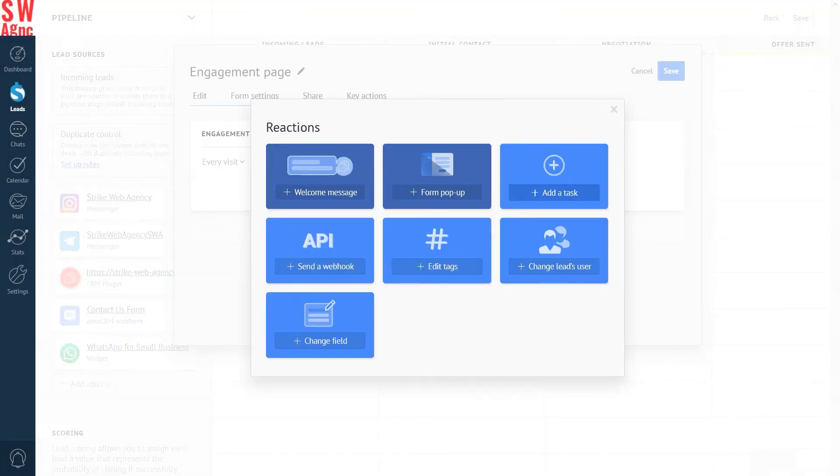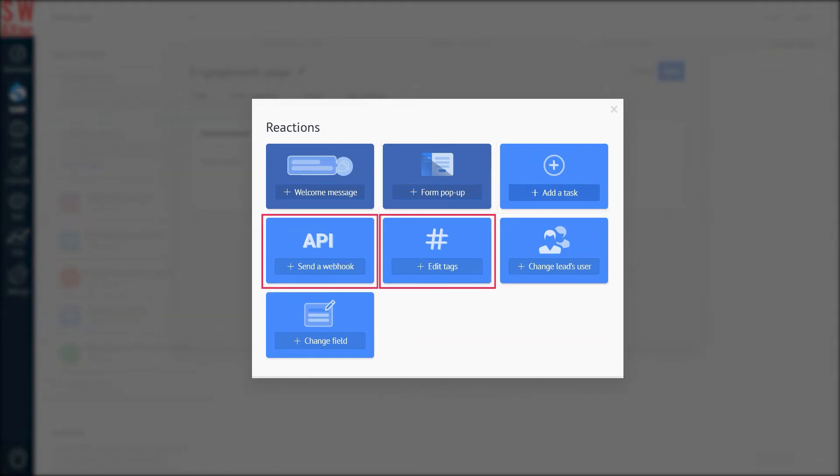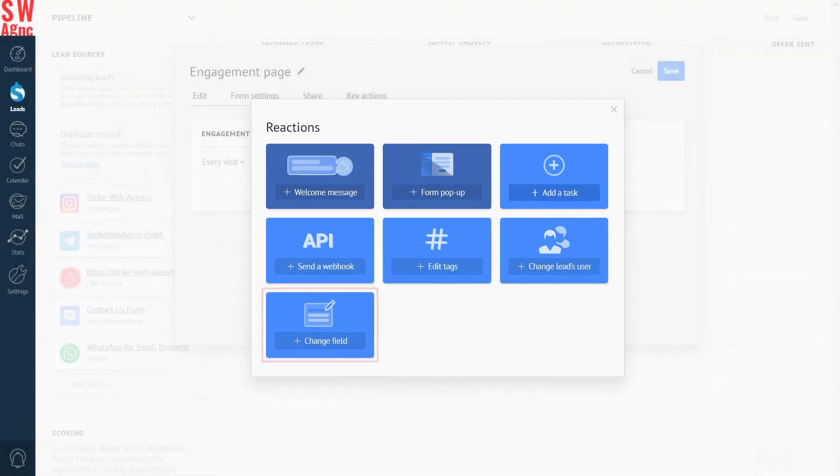Let's add a reaction. There are such options as form pop-up, add a task, send a webhook, edit tags, change leads user, or change the field. I'm choosing to add a task.